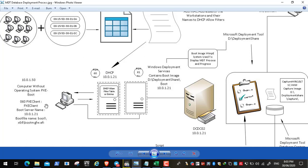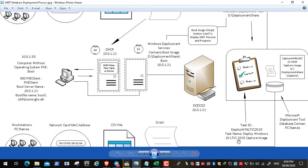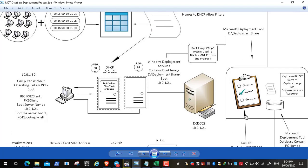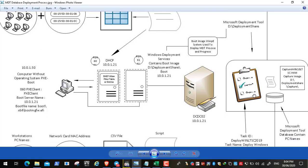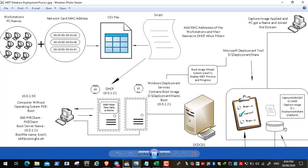After booting in PXE mode, DHCP provides the IP address of the Windows Deployment Services server, which continues the deployment of the captured Windows 10 image. The WDS server initiates the boot image, which displays the MDT deployment progress. In the background it accesses the deployment share and begins applying the task to deploy the Windows 10 LTSC captured image.